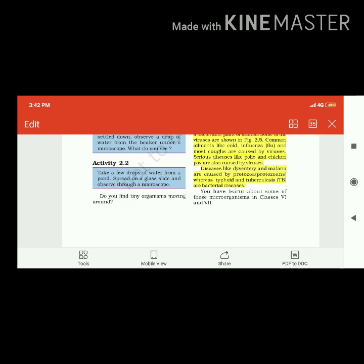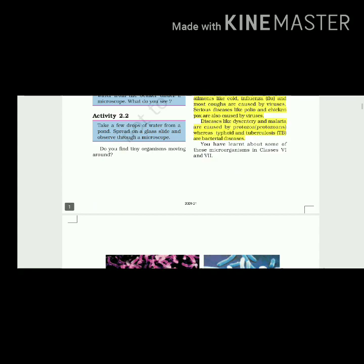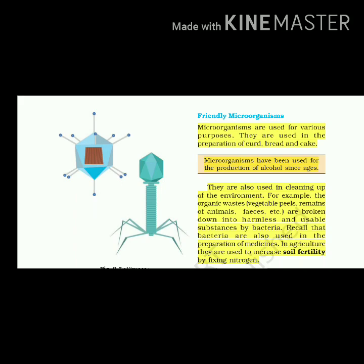Viruses are also microscopic but are different from other microorganisms. They reproduce only inside the cells of the host organism, which may be a bacterium, plant cell, or animal cell. Some of the viruses are shown in figure 2.5. This is a virus - it has a cubicle shape like that.